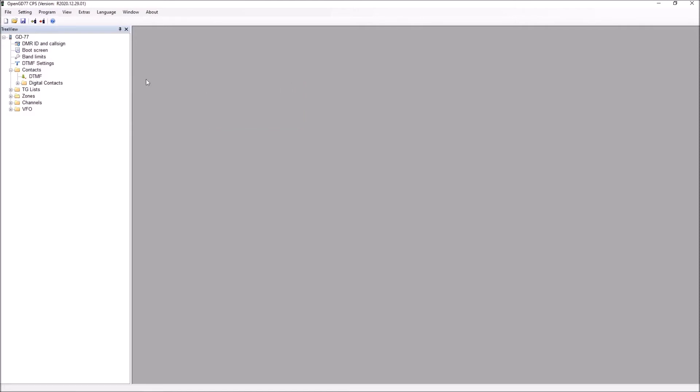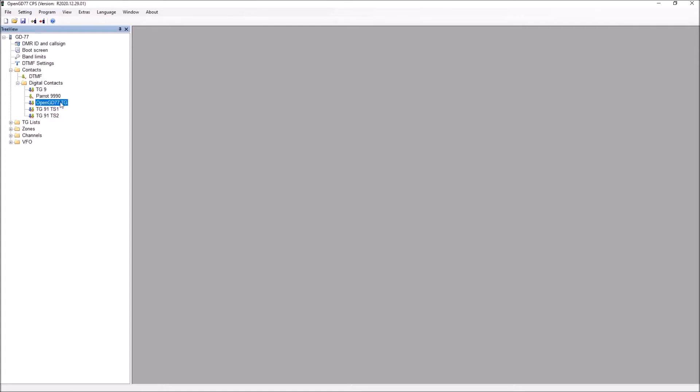The next thing that I normally do is to put in the list of contacts that I'm going to need. Contacts here are talk groups that you use maybe via your hotspot or via your local repeater. The blank code plug comes with a few talk groups: talk group 9, the parrot talk group, one for OpenGD77, and talk group 91. Most people will want to add to that. It's very easy to add a talk group. I'm going to add the UK calling channel here. I just right click, which brings up the add.